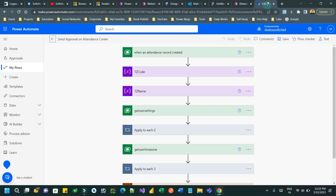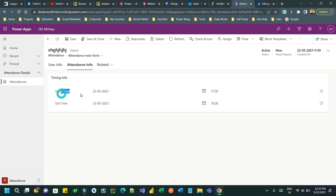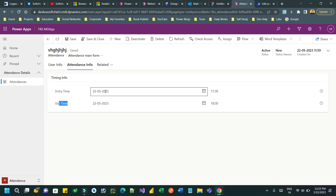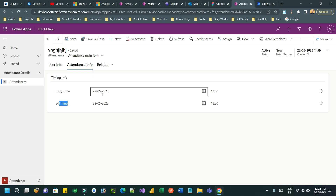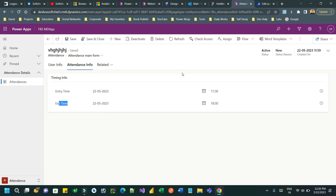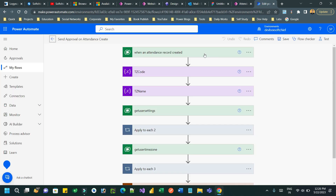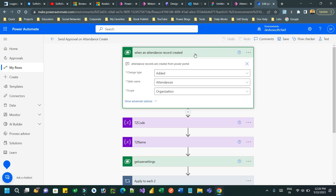So how do you do that? Let's say I want to write a Power Automate flow that will read the entry time and exit time field values and subtract entry time from exit time to calculate total hours. I have written a trigger here: when a new attendance record is added.